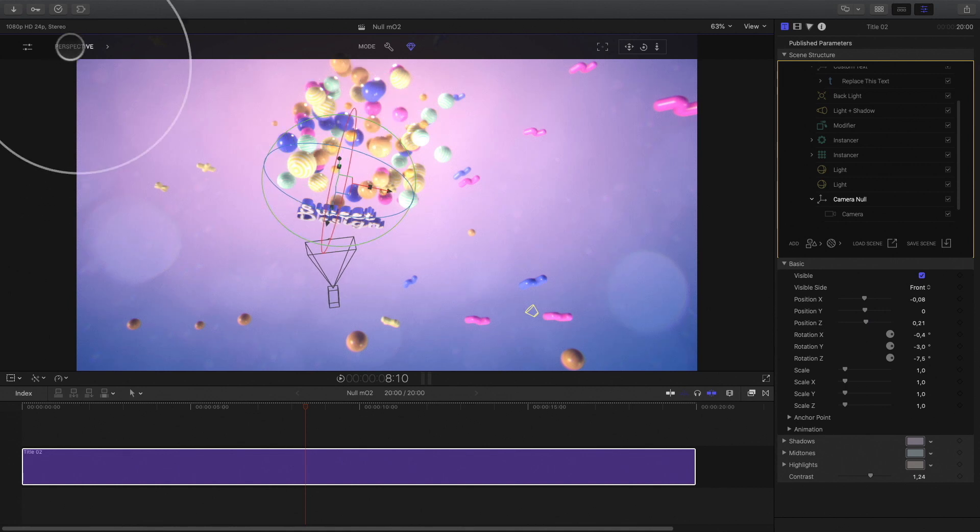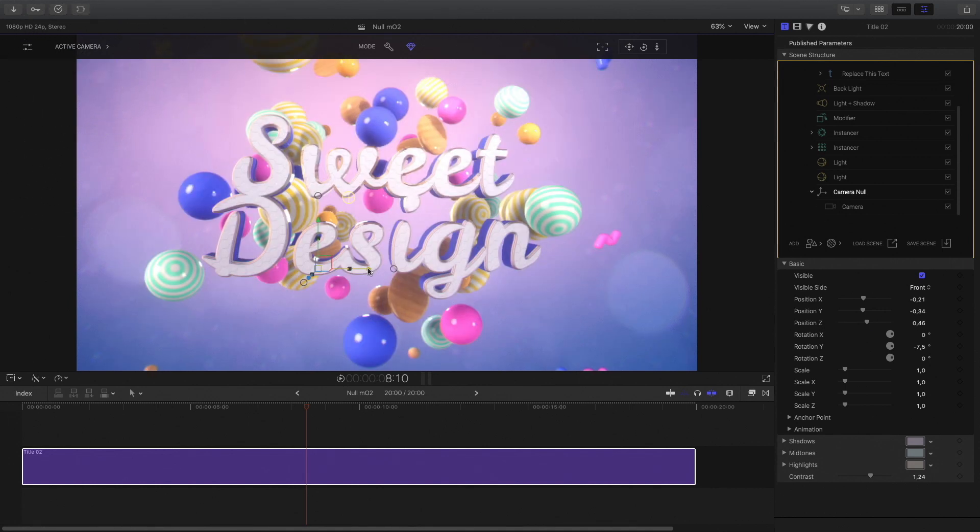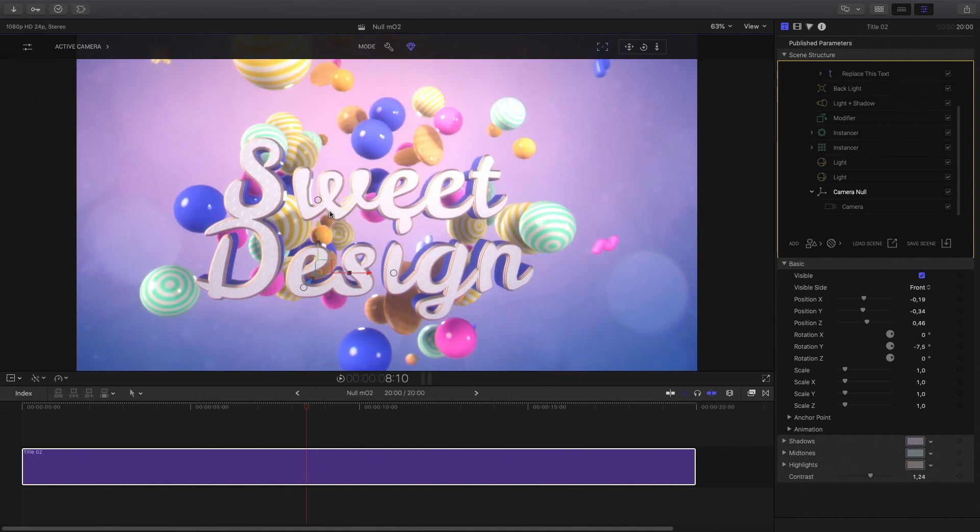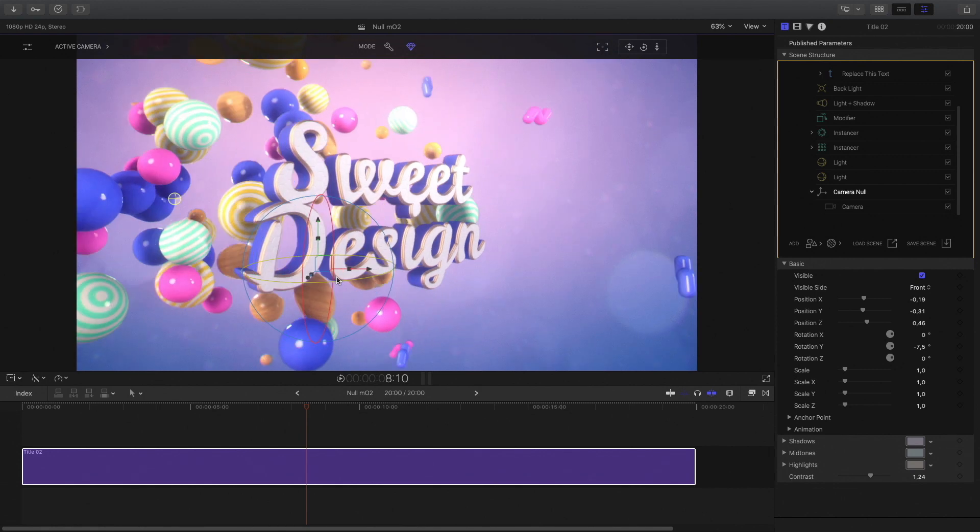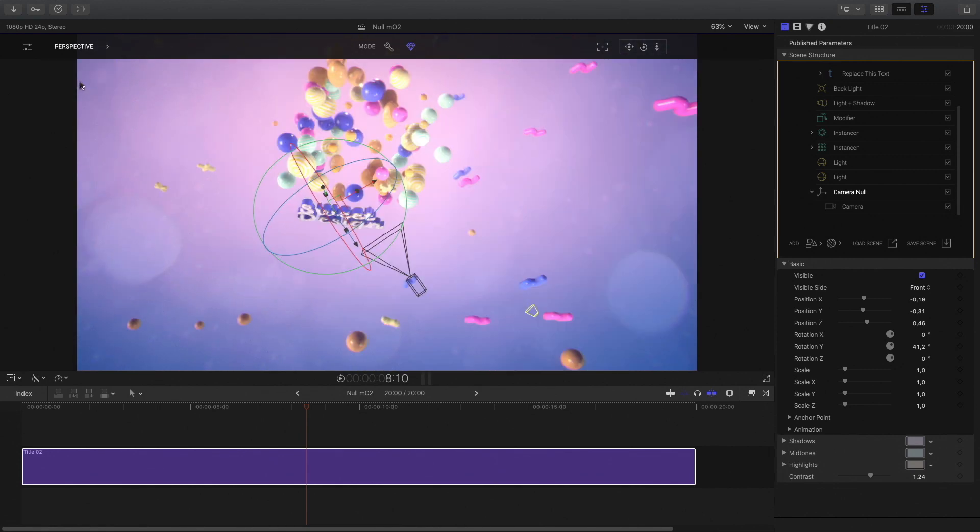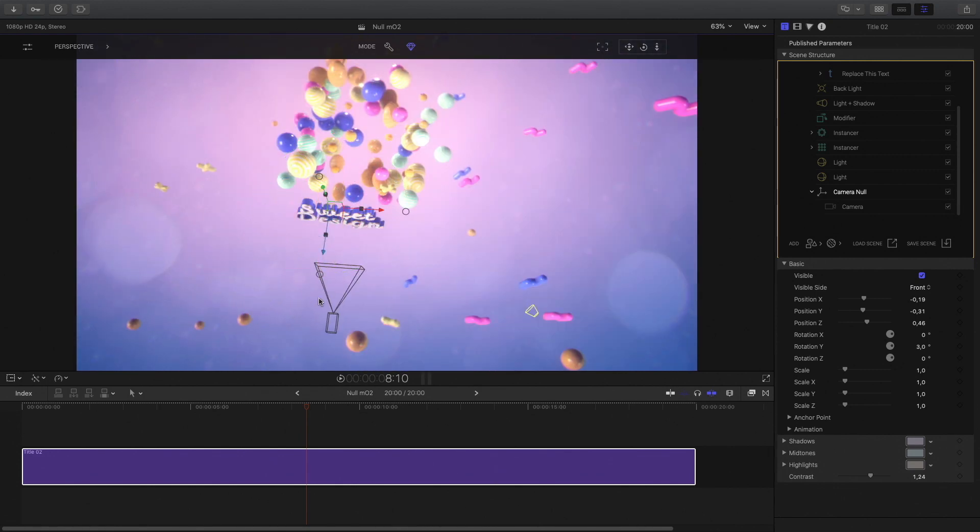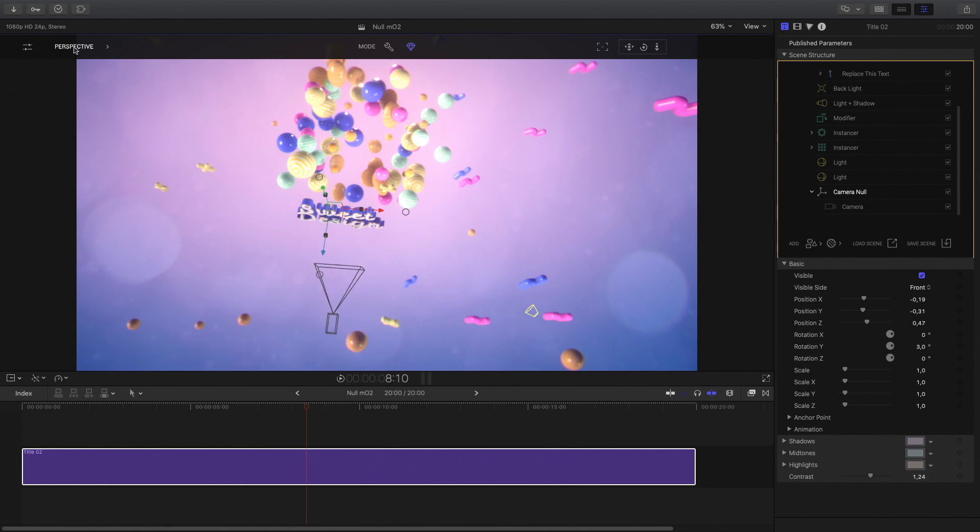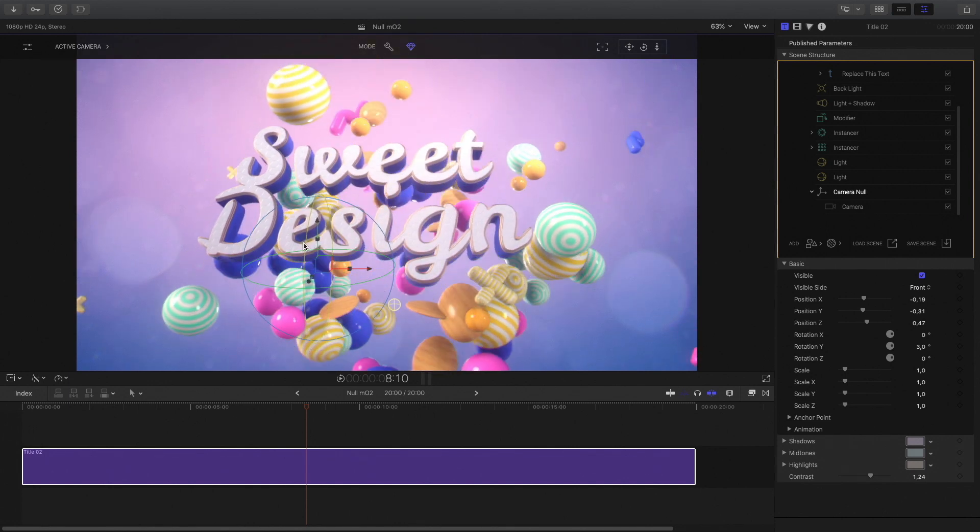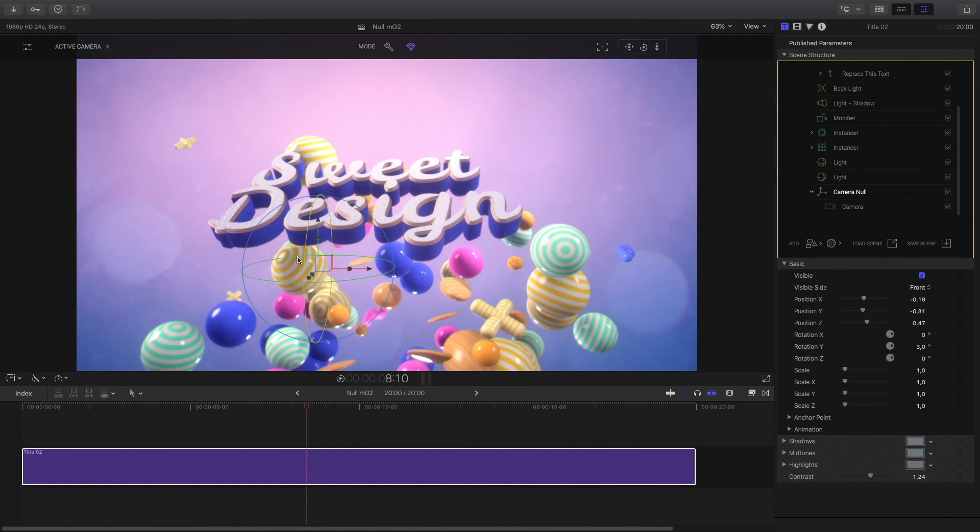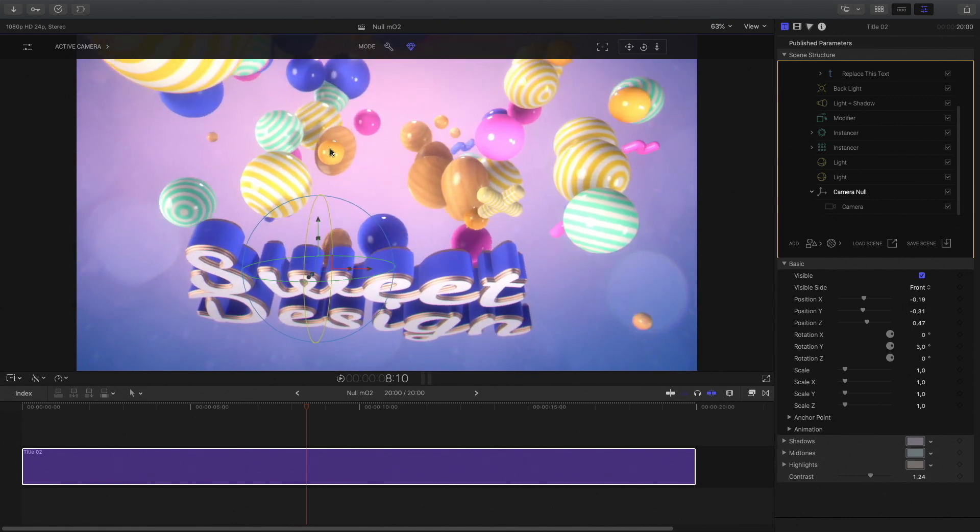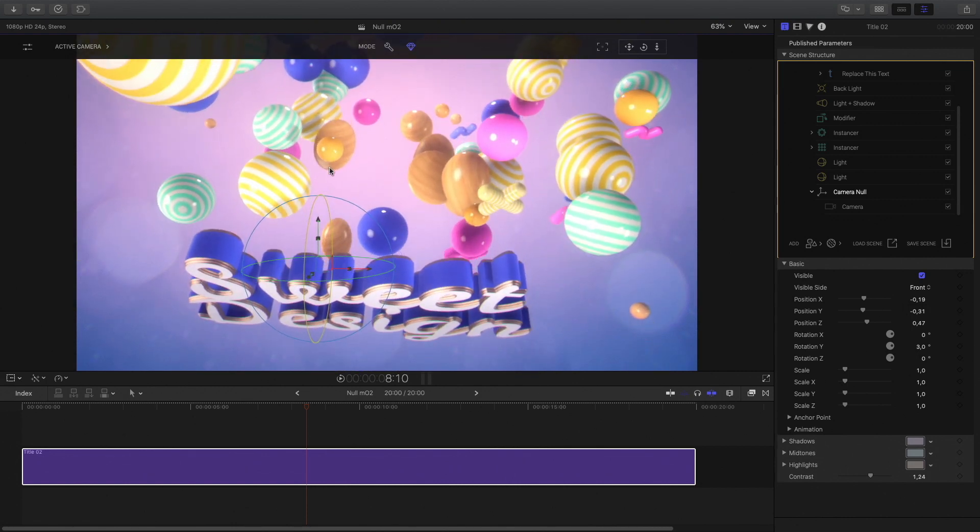So now switching back to the camera view, you can be more accurate by moving the on-screen control. But also you can use now the perspective view to adjust the position. As you've seen, using null objects will help you to get a better and faster animation in your MO2 project.